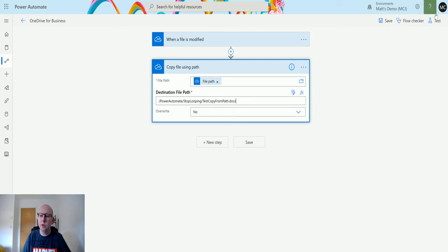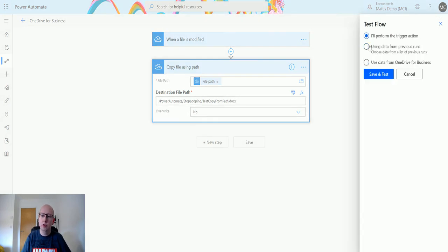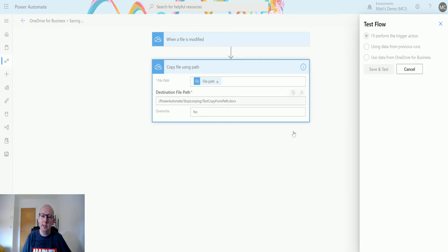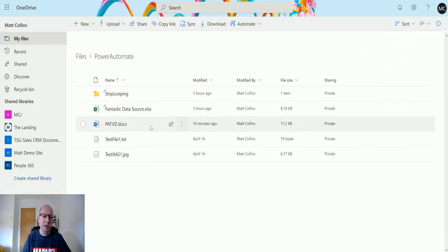Let's test this out. So we click on test, we'll perform the trigger action ourselves, we'll hit save and test, and we will drop into OneDrive for Business.